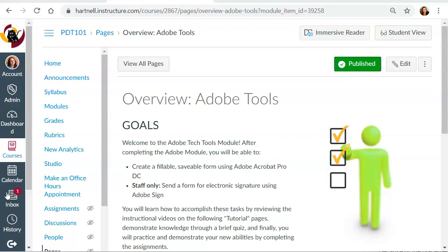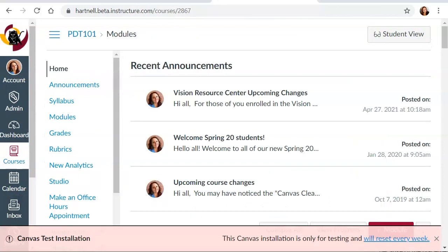And that is to go into the Hartnell beta environment. Now the Hartnell beta environment we can access by putting in the word beta between Hartnell and Instructure.com. Let me show you what I mean. So here I am in the Canvas beta environment. So I've added the word beta between Hartnell and Instructure.